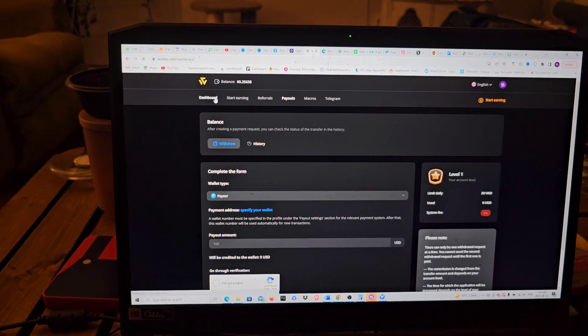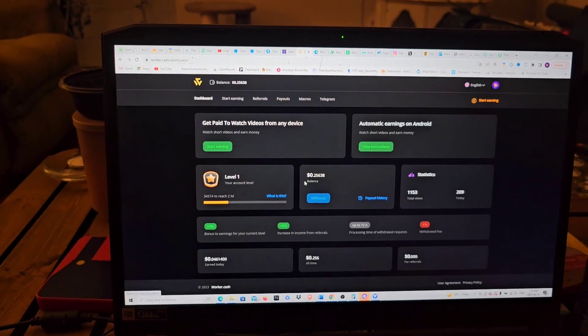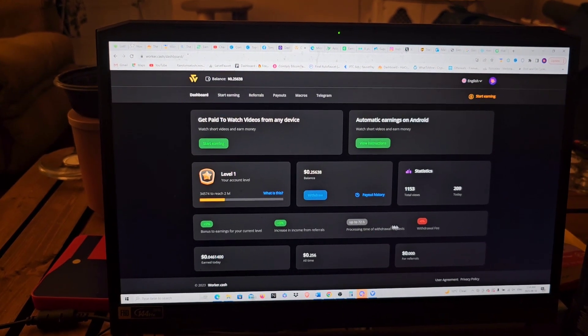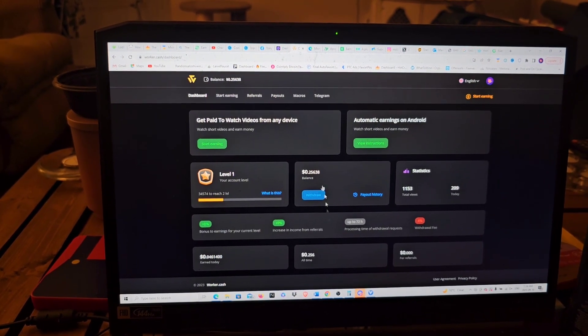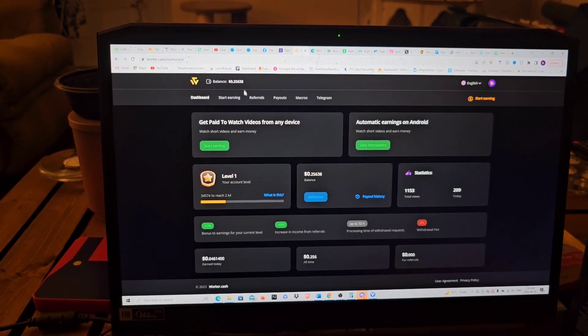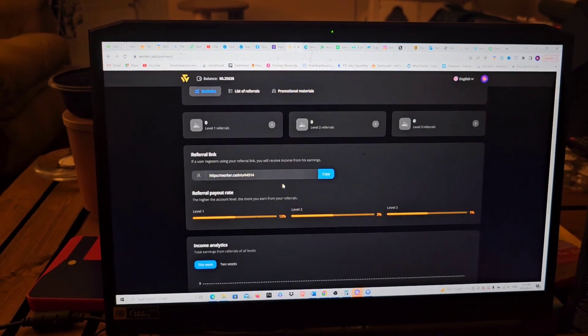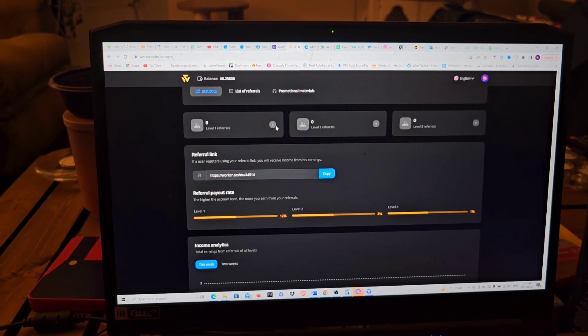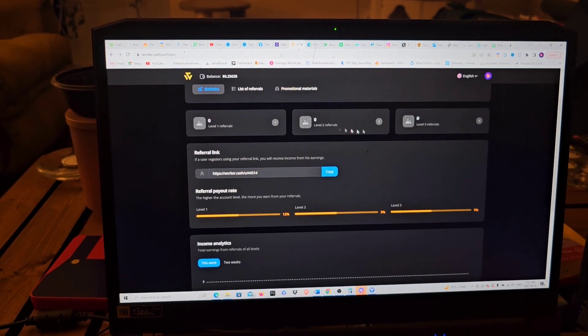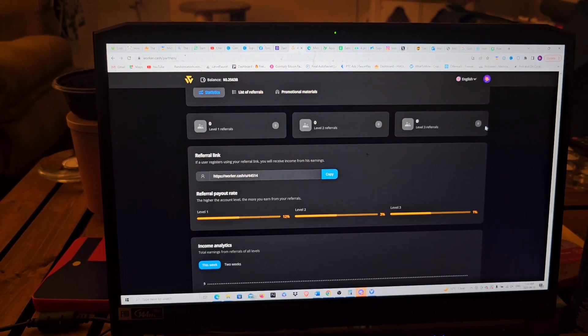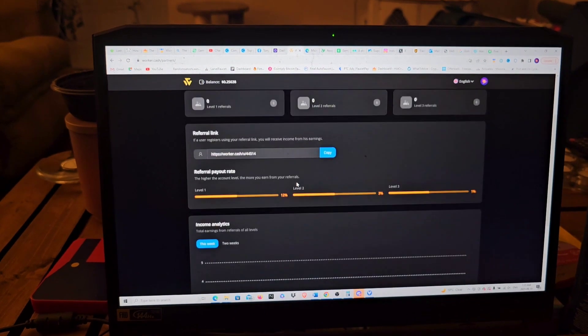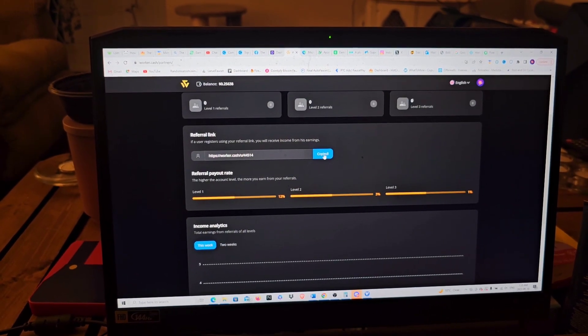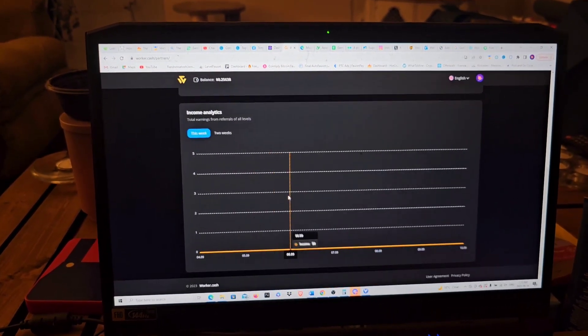There are some videos I can't understand because they're not done in English. With that being said, you go back to the dashboard. They also have a referral system right here. You can click on that. You can refer people here.